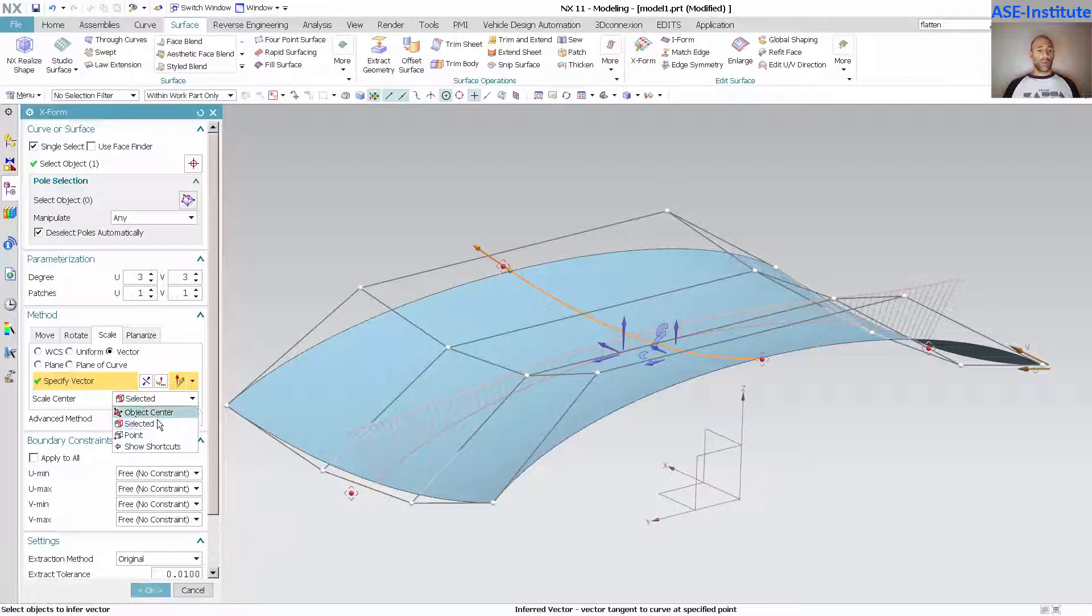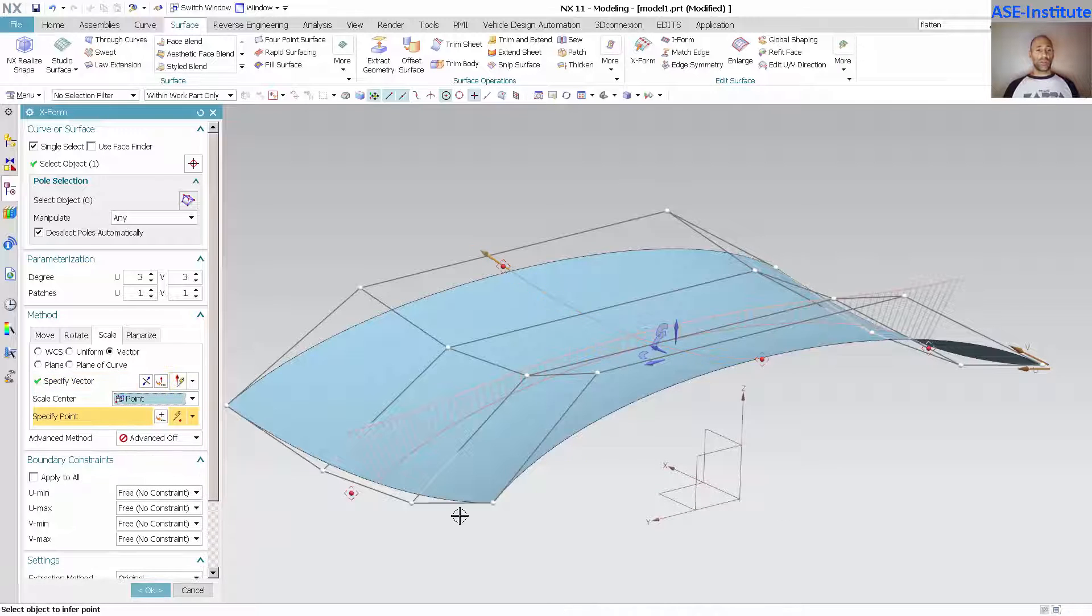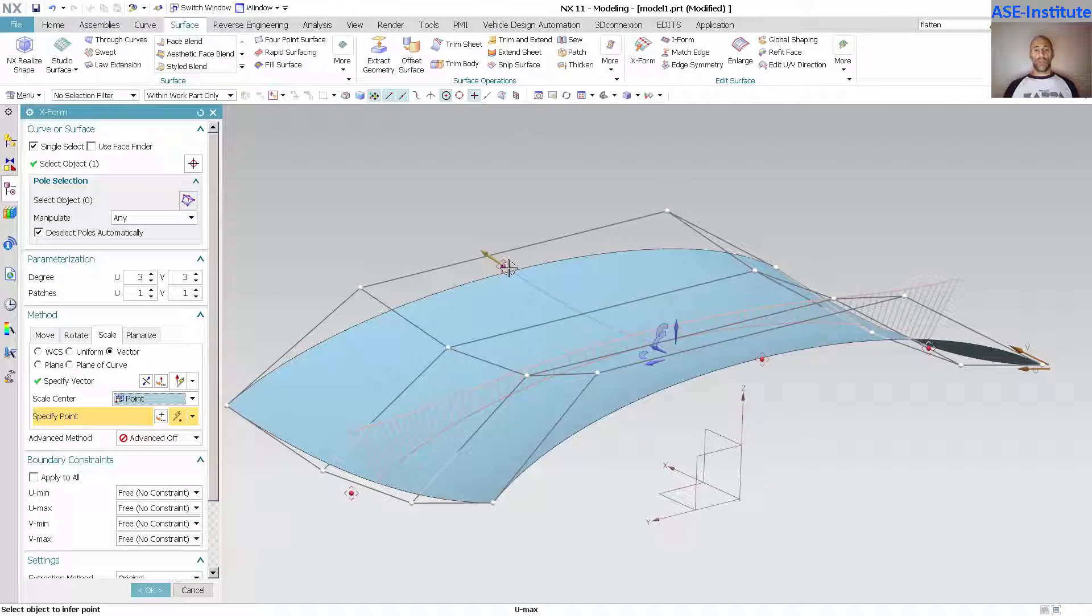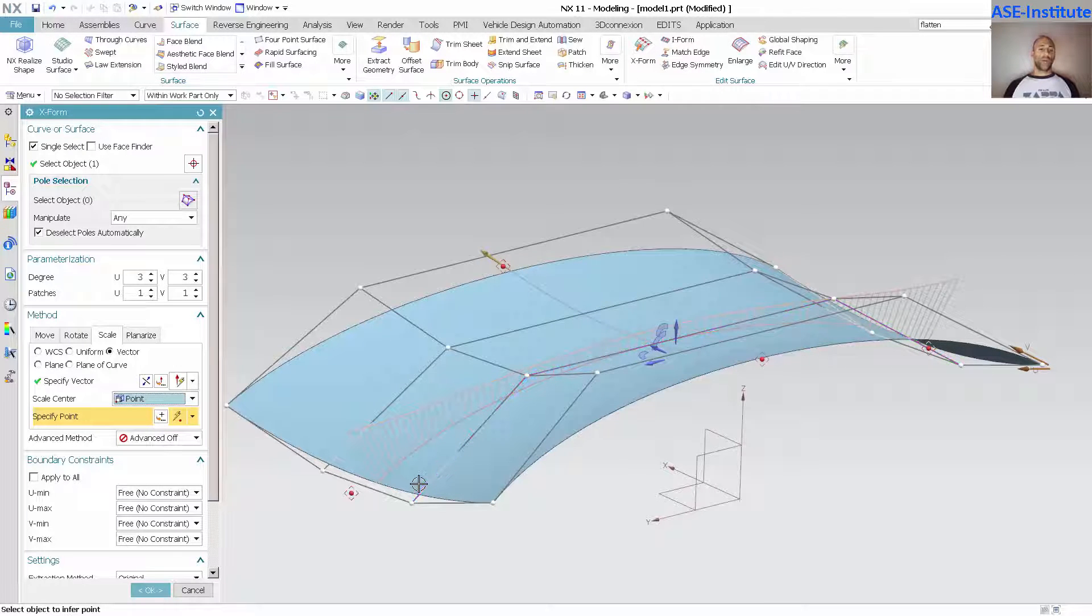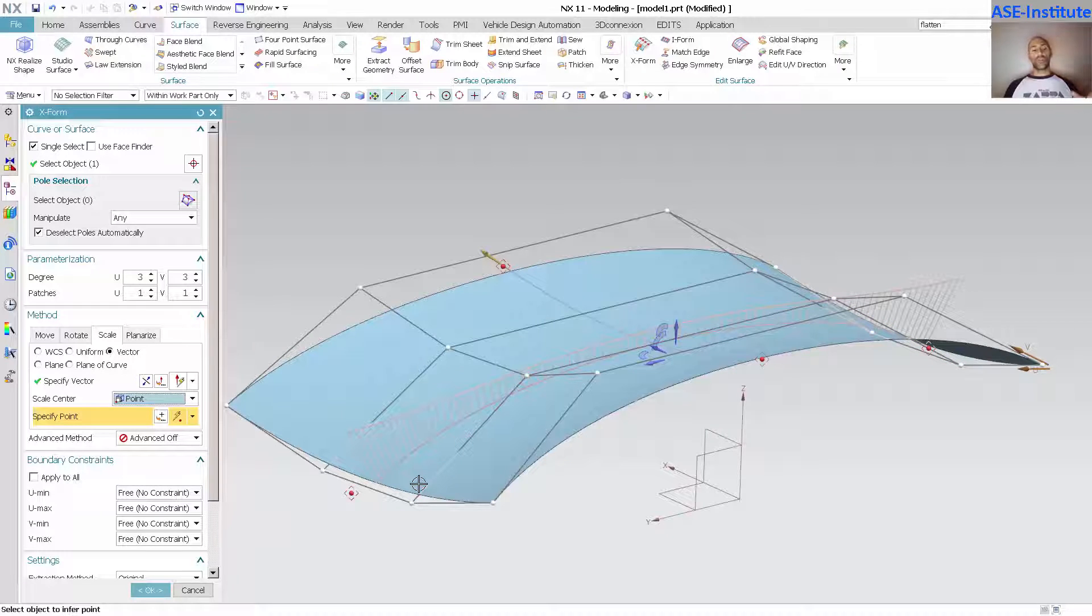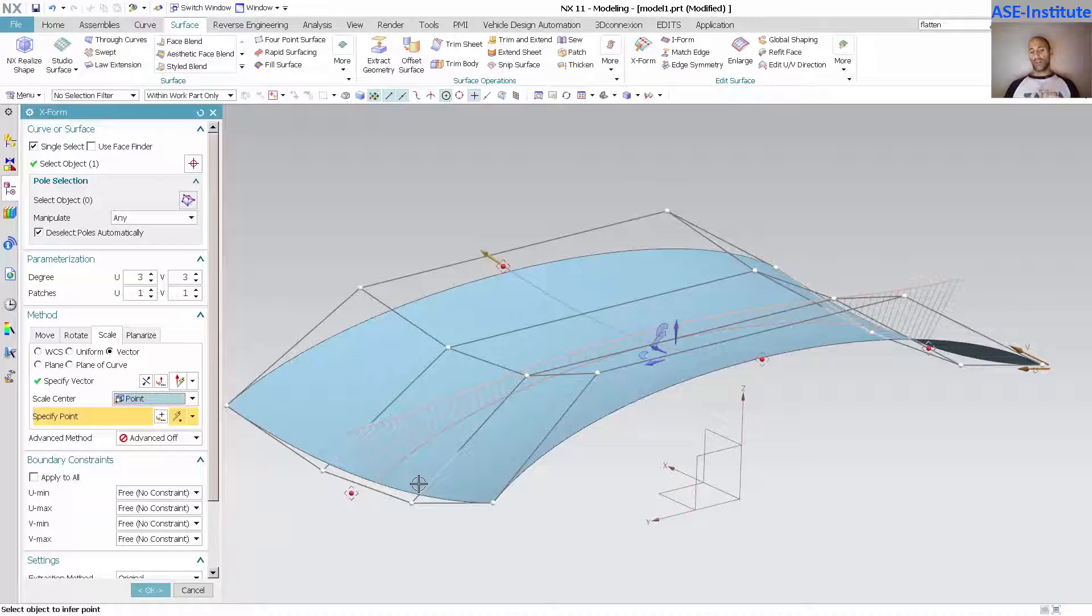Or I could specify, here's my point, and everything will scale to that point as well. But I'll get more into these different methods of movement in other videos. Right now I'm just trying to give you an understanding of how to create surfaces across the centerline that will remain perfectly symmetrical.